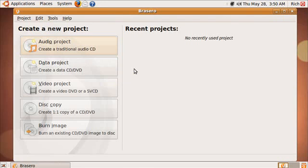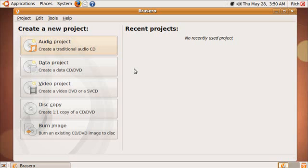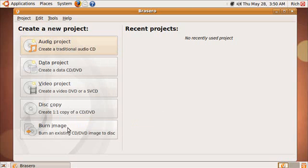I actually really like this, and the reason I do is because it's so stupidly easy to use. This actually reminds me of the way Nero Burning ROM used to be before it sucked. That's on the Windows side, by the way. You can do audio projects, data, video, disk copying, burning an image.